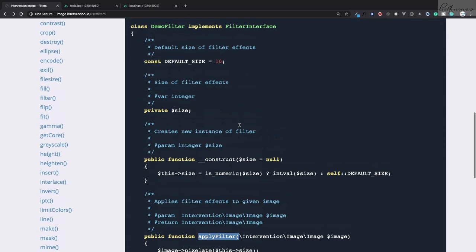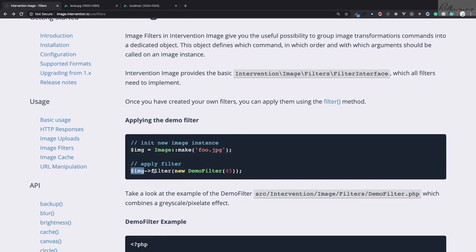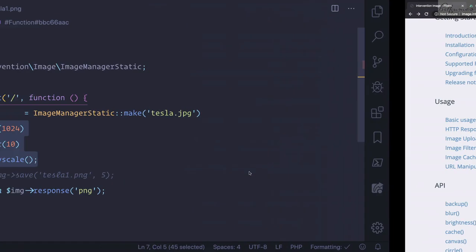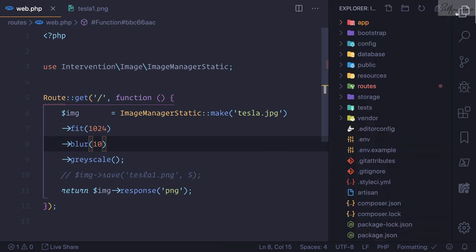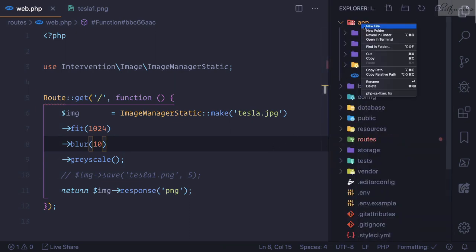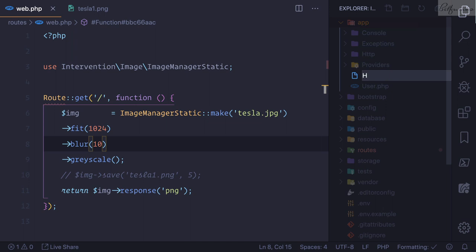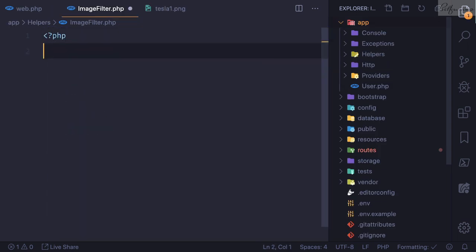So let's create our own filter. I will go to app and create a directory called helpers. Inside helpers I will say ImageFilter.php, then create a PHP tag.